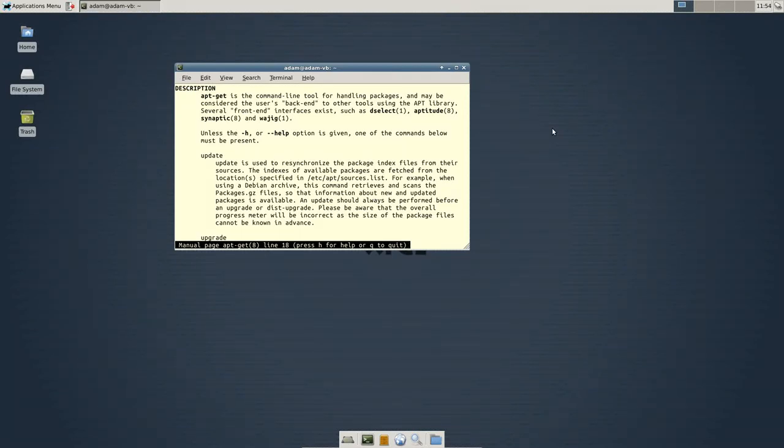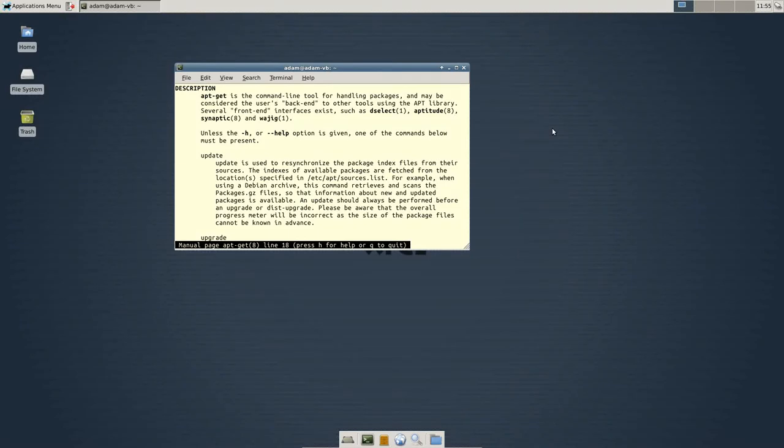Well, they released version 2.8, which had a whole bunch of awesome features, but it hasn't made it to the Ubuntu repositories yet because the Ubuntu community has to vet everything.